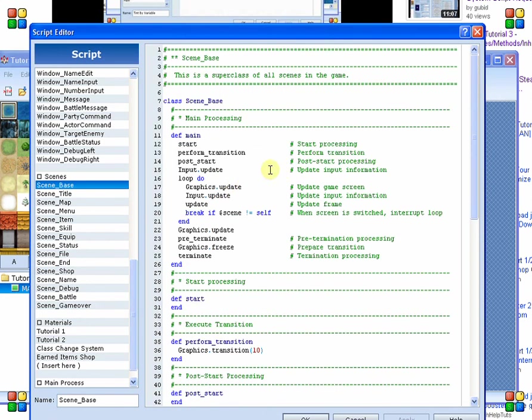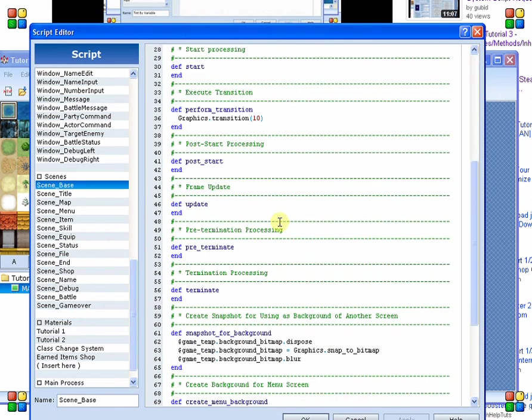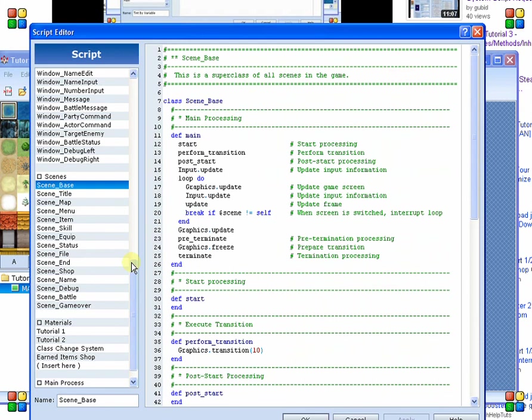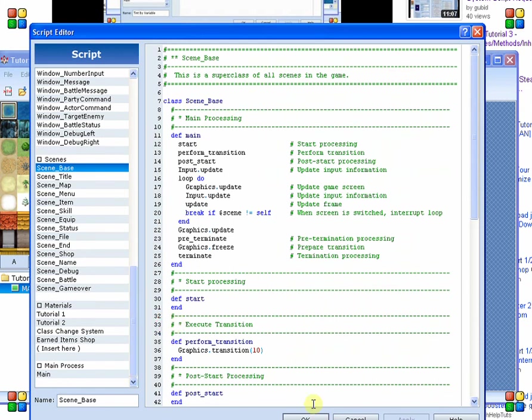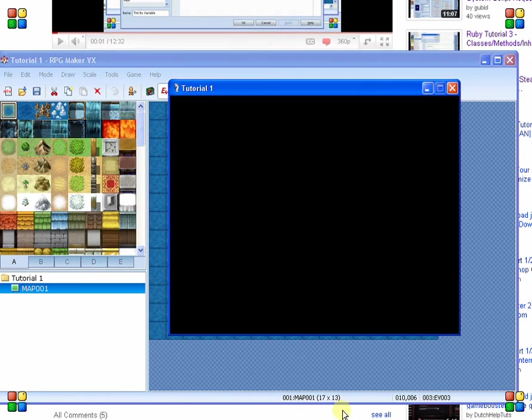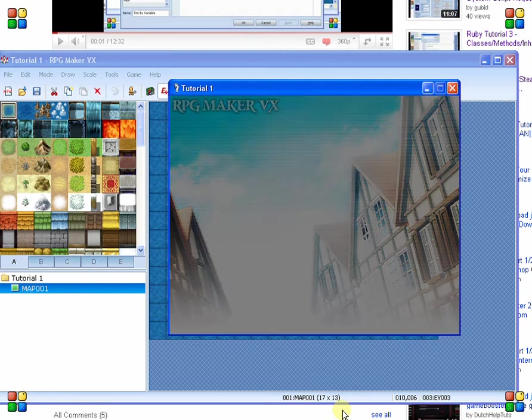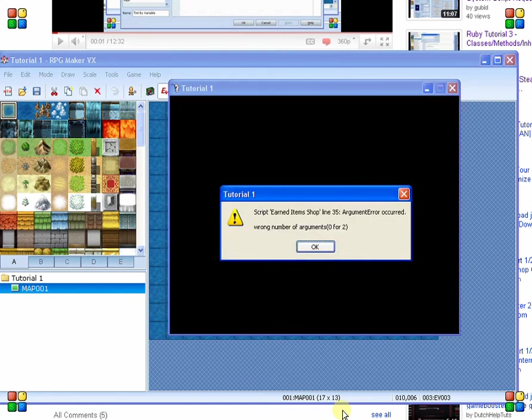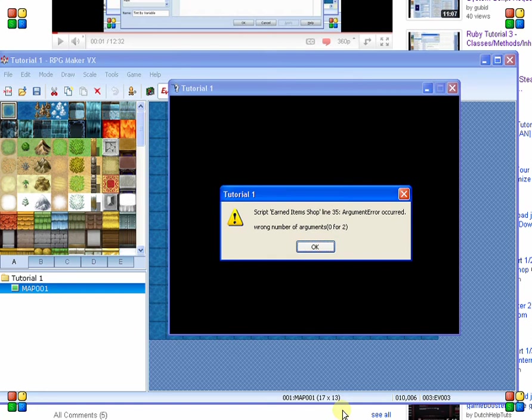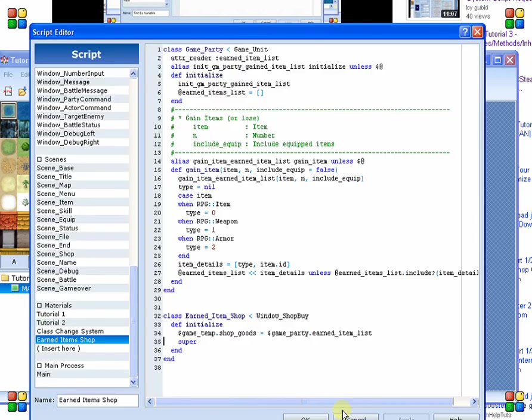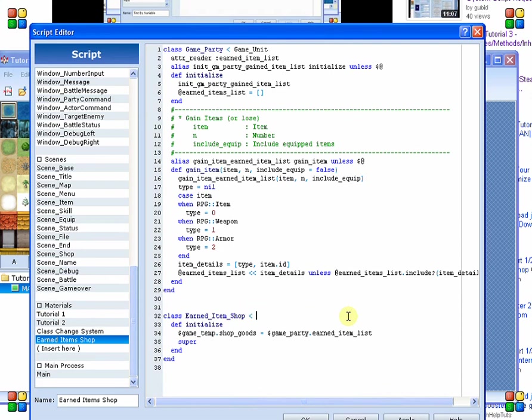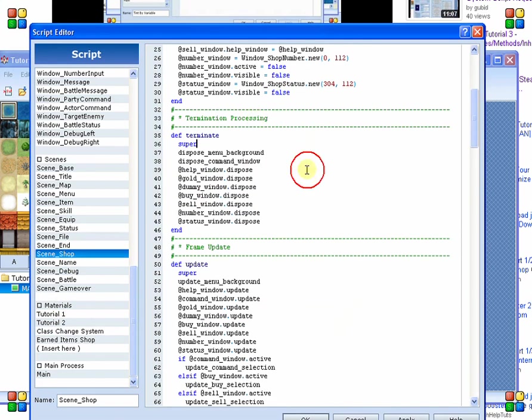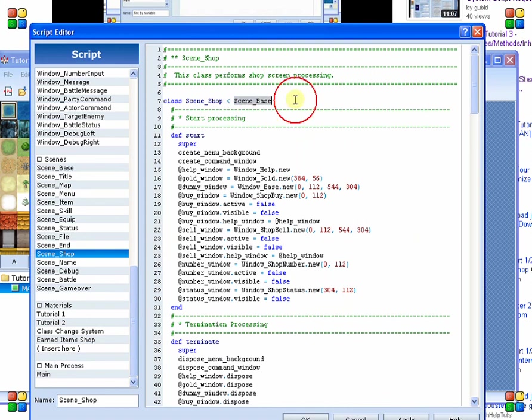Initialize. Scene base. There is no initialize method there either. Let me run that one more time just so I can note what the error message is here a little more closely. And then we can debug into that to find out where our problem is. Earned items shop. Line 35. Argument error. Occurred. Wrong number of arguments. Zero. Four. Two. So it's saying it's expecting two, but I didn't give it any. Now, why is it expecting two, oh, that's why. We did it for window shop buy. We actually should have done that for scene shop. That would be why. Scene shop. Go ahead and do that one more time now.